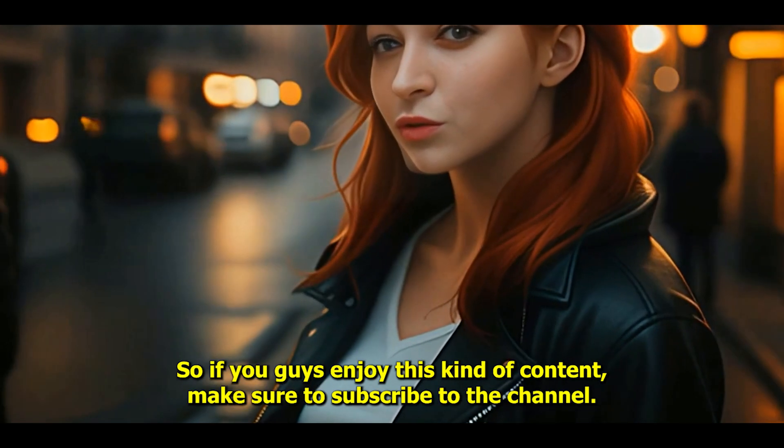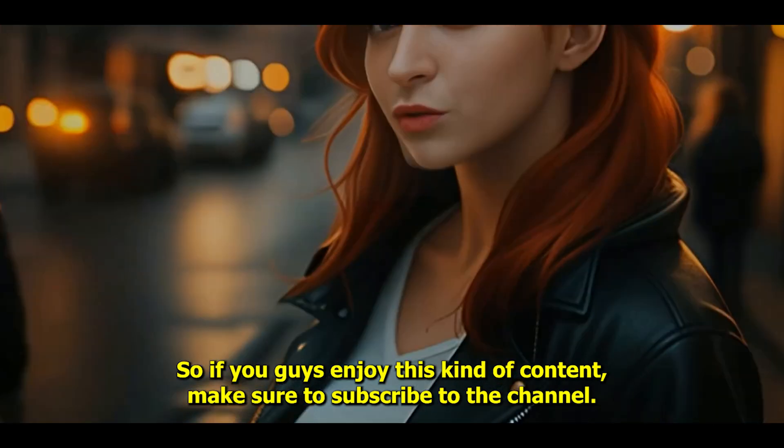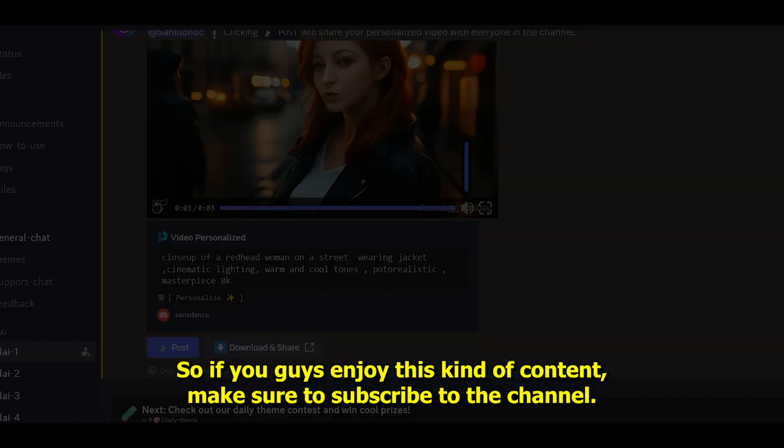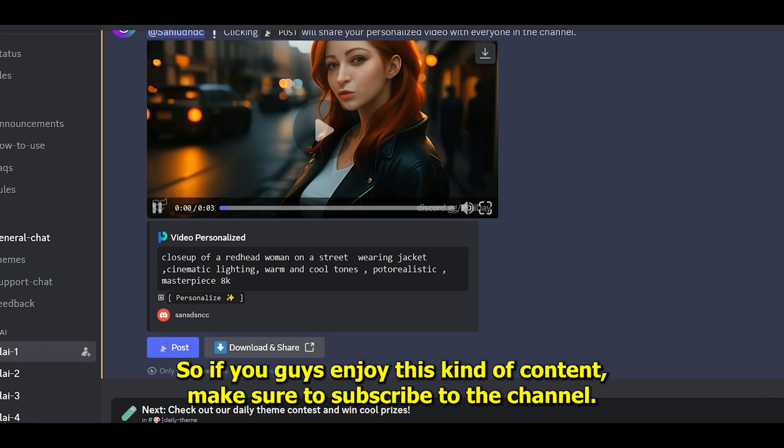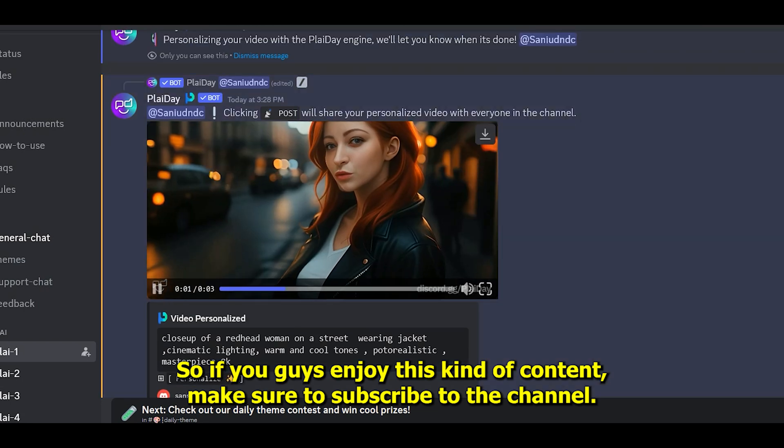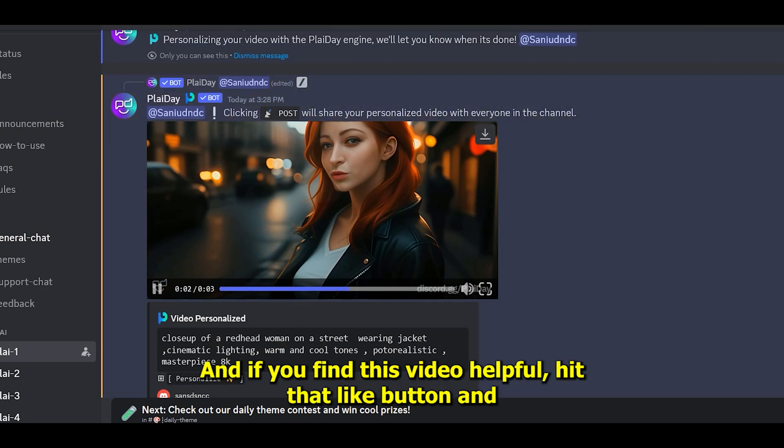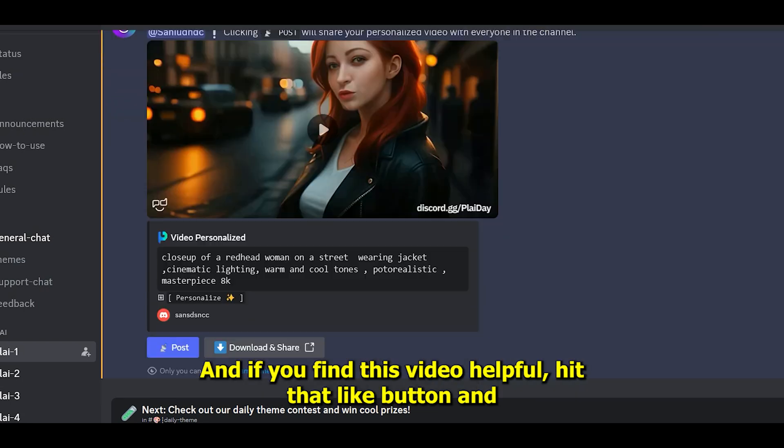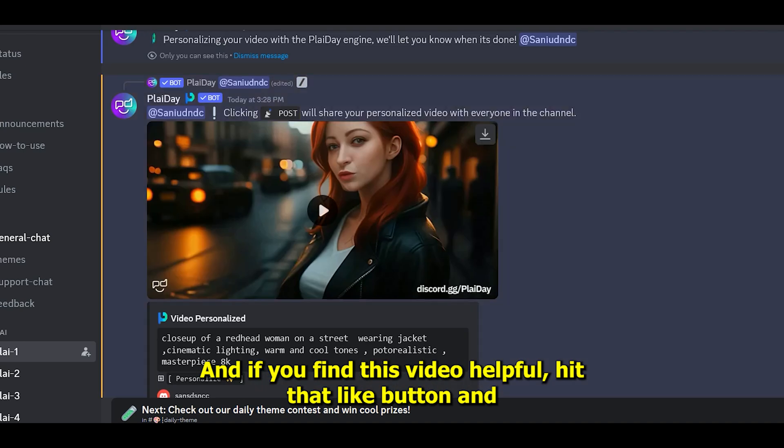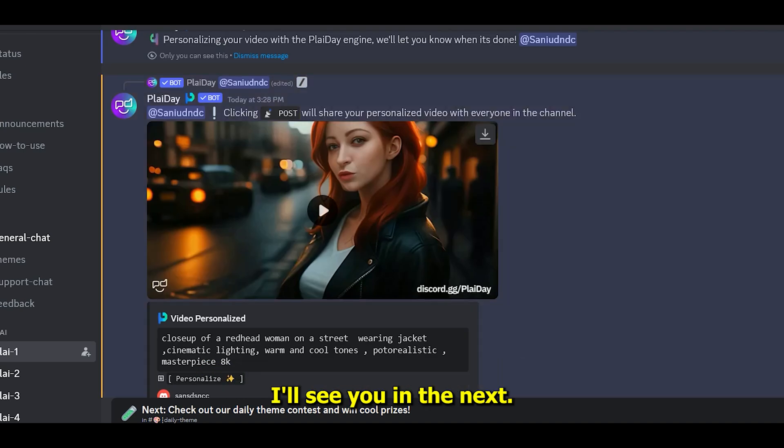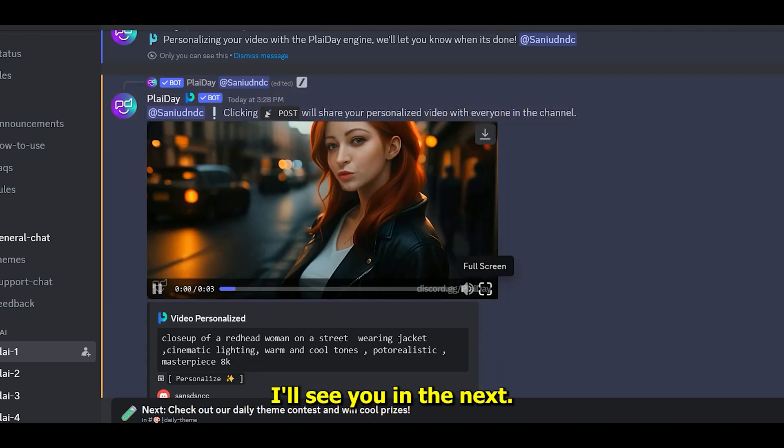If you enjoy this kind of content, make sure to subscribe to the channel. If you find this video helpful, hit that like button, and I'll see you in the next one.